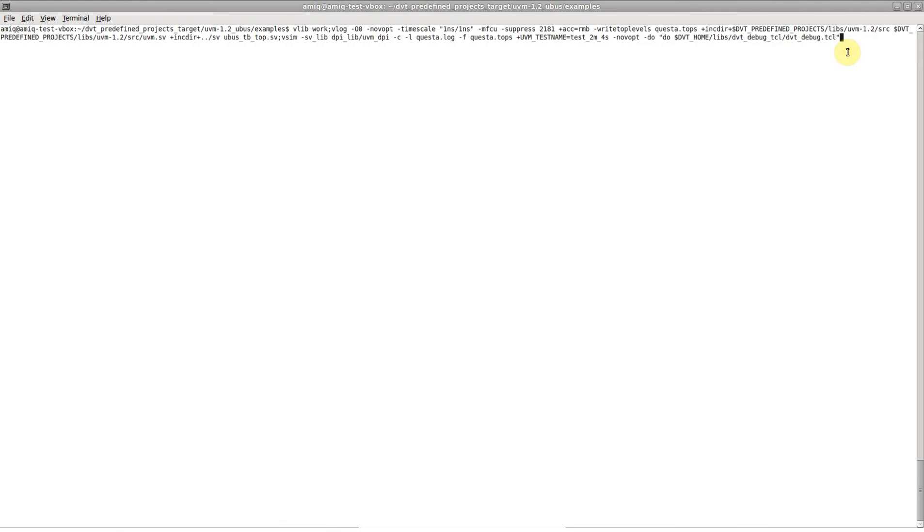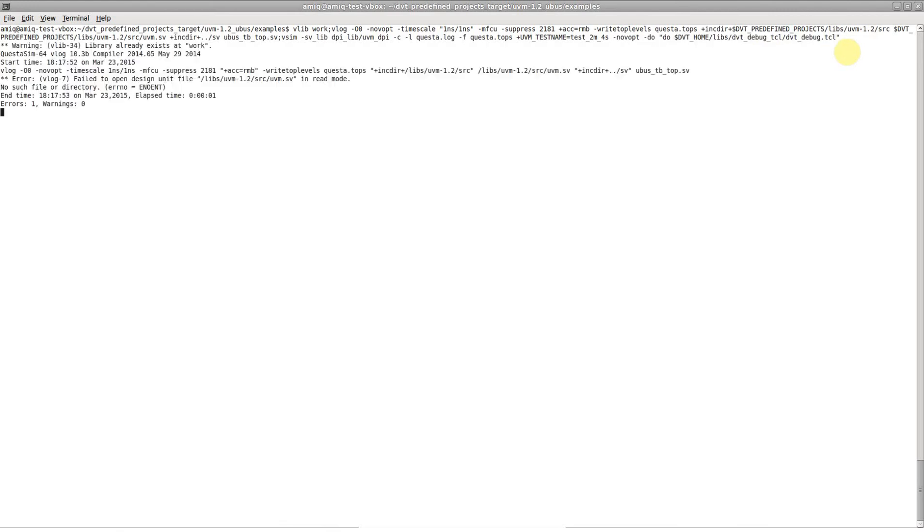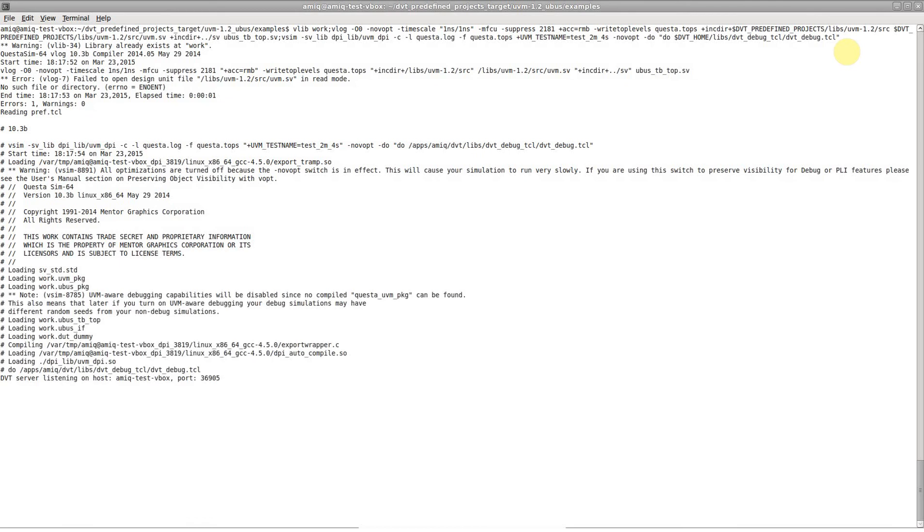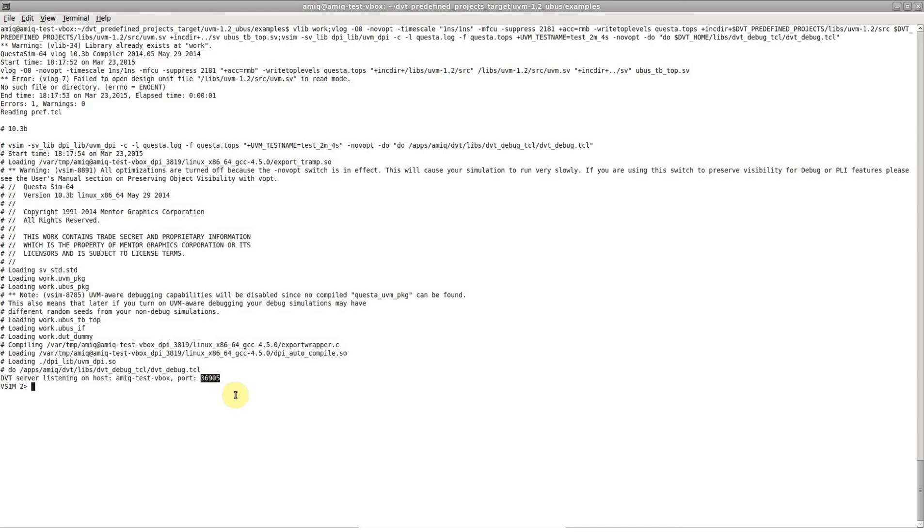After your code is loaded and just before the simulation starts, the connection parameters, hostname and port number will be printed in the simulator console.